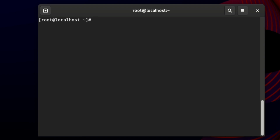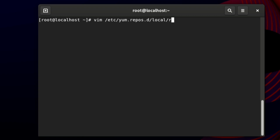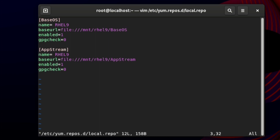Next, we need to create a repo file. The repo files are located at /etc/yum.repos.d/. We create a new repo file using vim: `vim /etc/yum.repos.d/local.repo`. You can name it anything — for example, redhat.repo. I named it local.repo. You will need to type all the data that is mentioned in your question paper into this file.